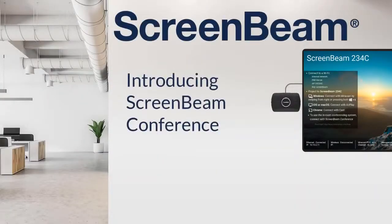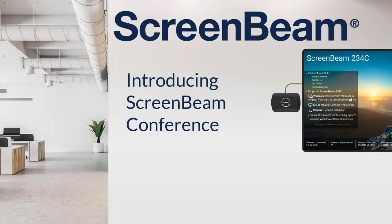The team at ScreenBeam is excited to introduce you to ScreenBeam Conference, a new feature for the ScreenBeam 1100 Plus to drive collaboration in modern hybrid workplaces.